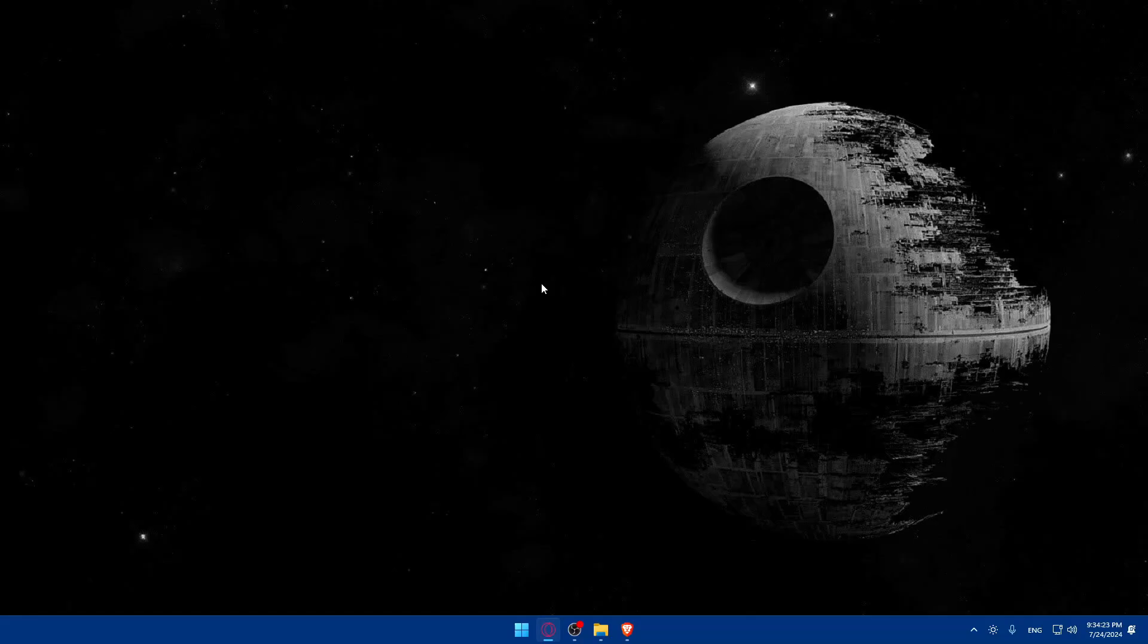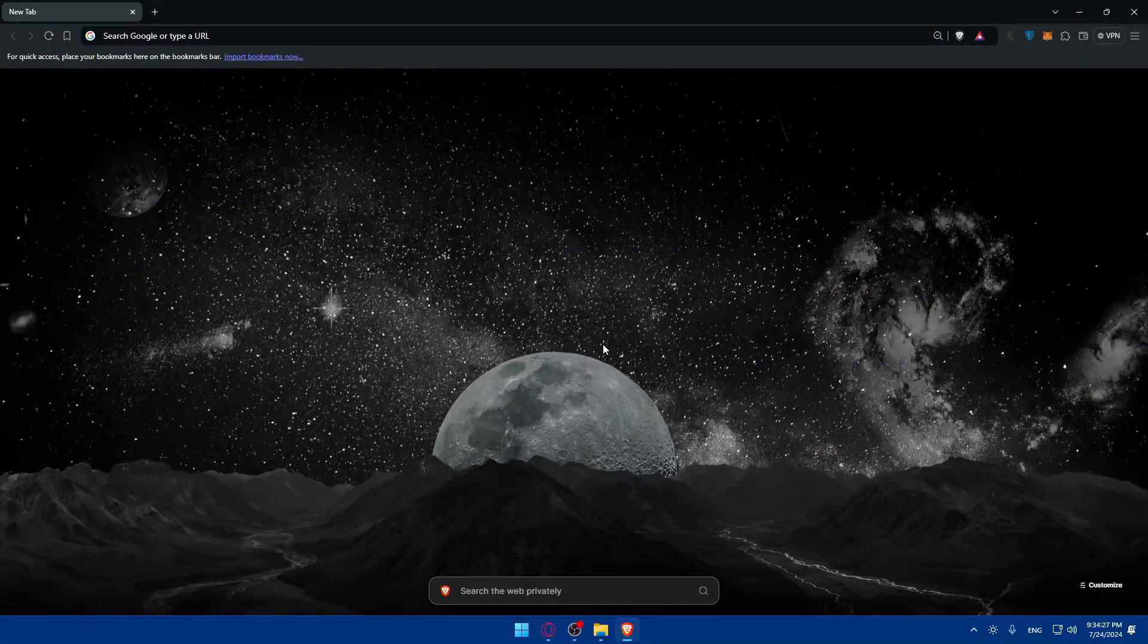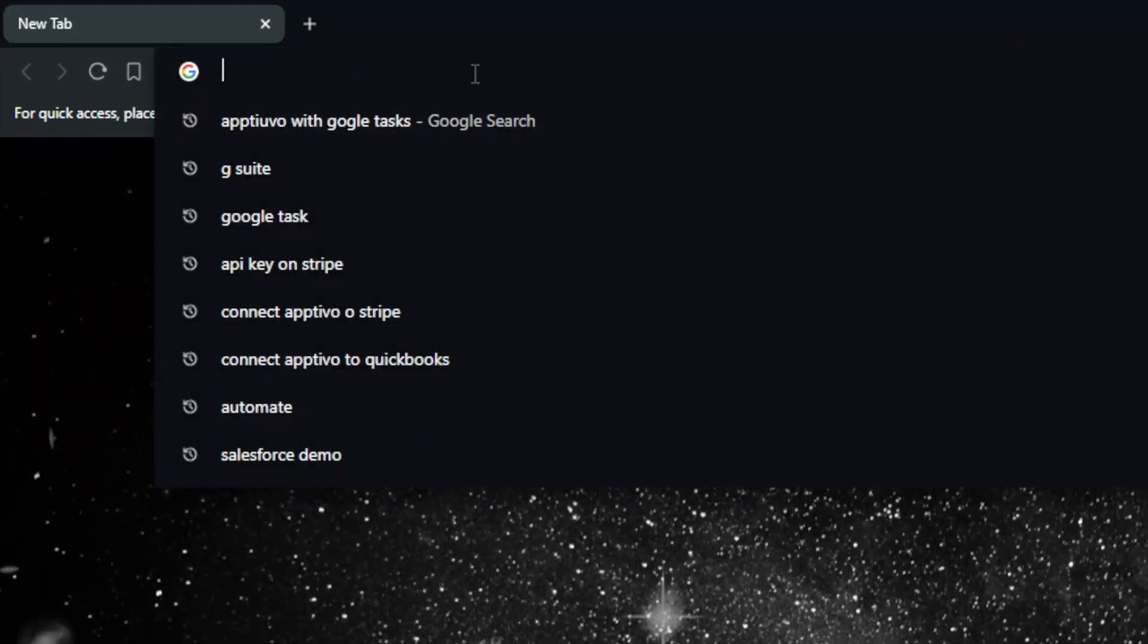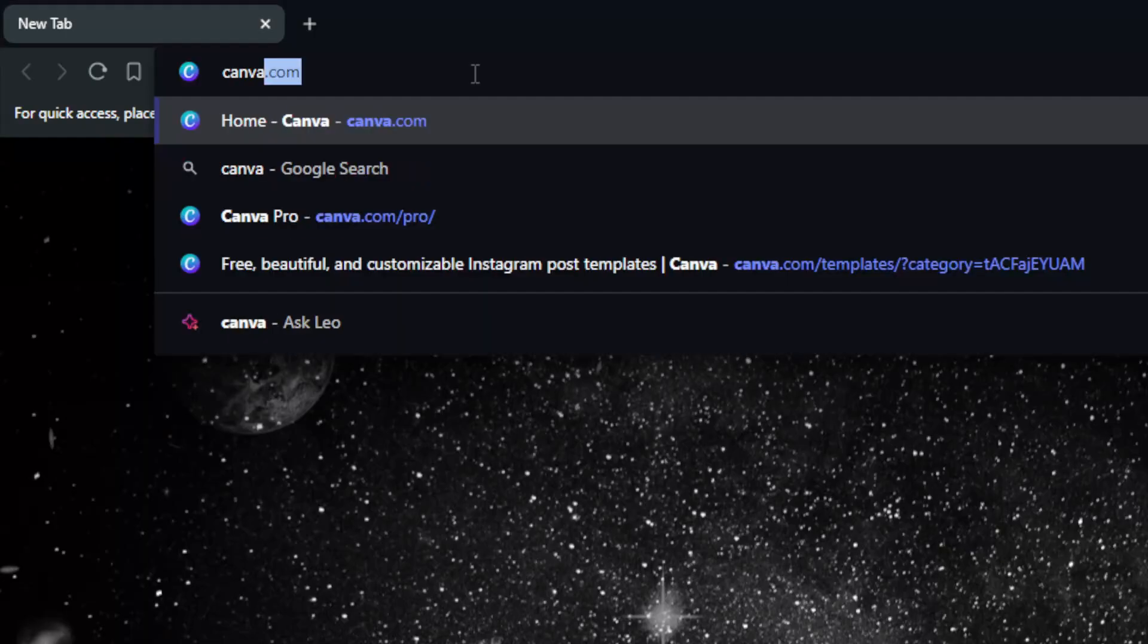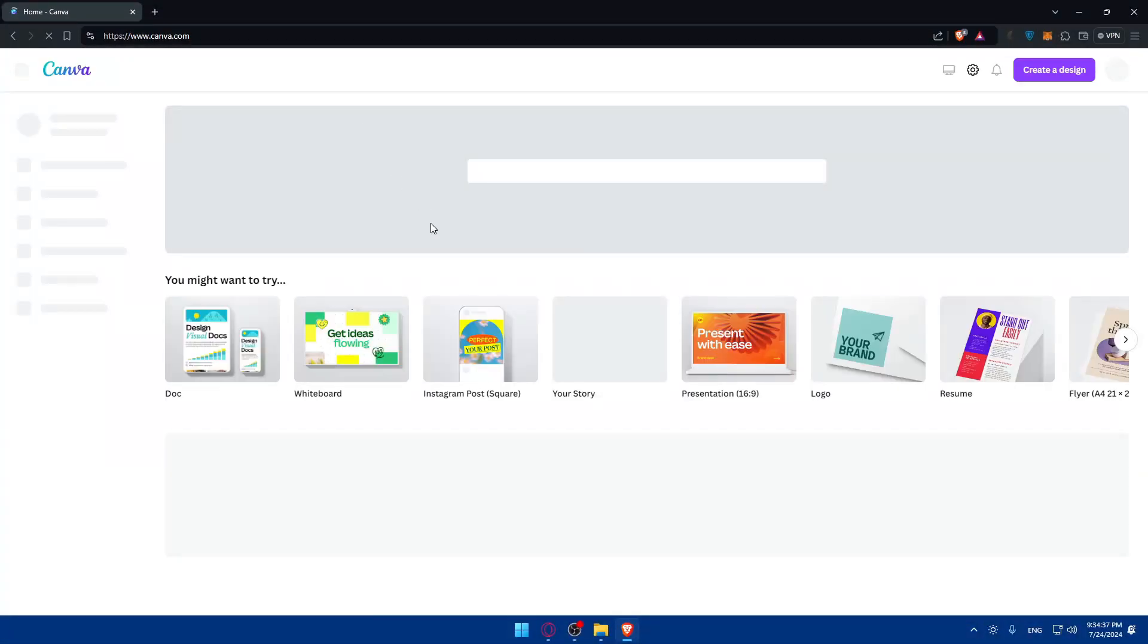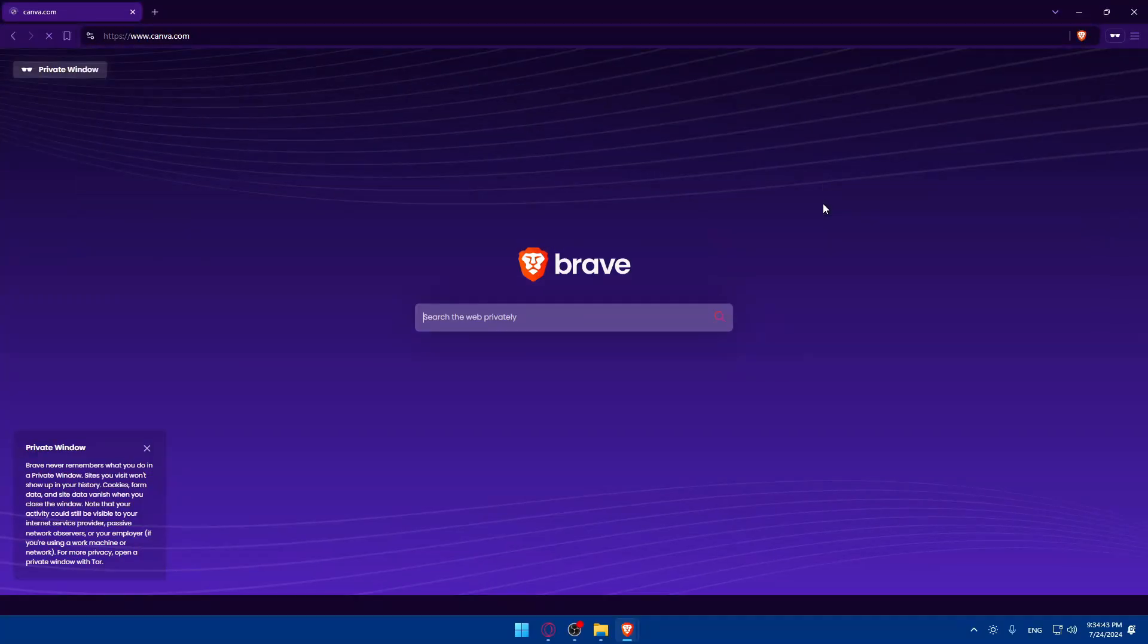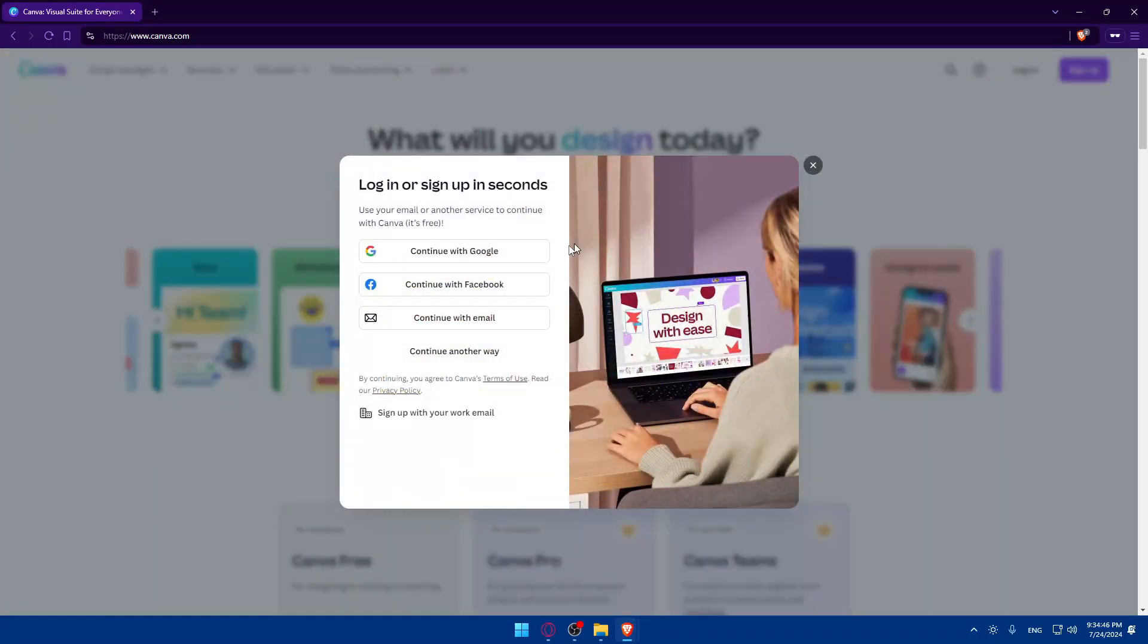First you'll need to go and login into your Canva account. Open a browser—I'm using Brave but you can use whatever you want. Just go to your URL section and type canva.com. Once you do so, you'll be taken to the home screen. I'm already logged in, but if it's your first time you'll be taken to a page like this, so click on login.